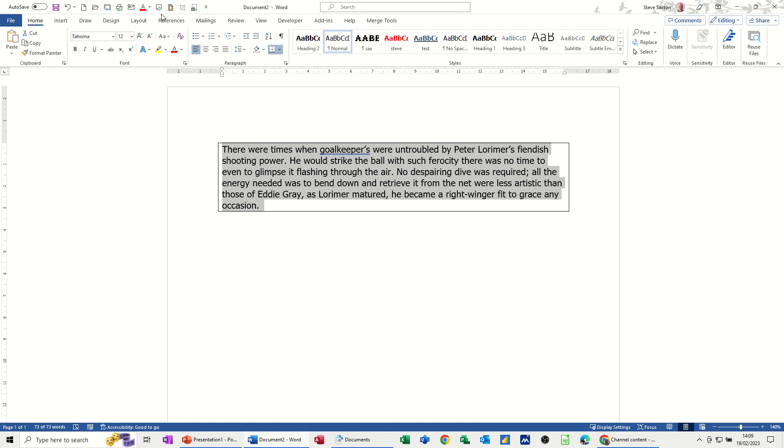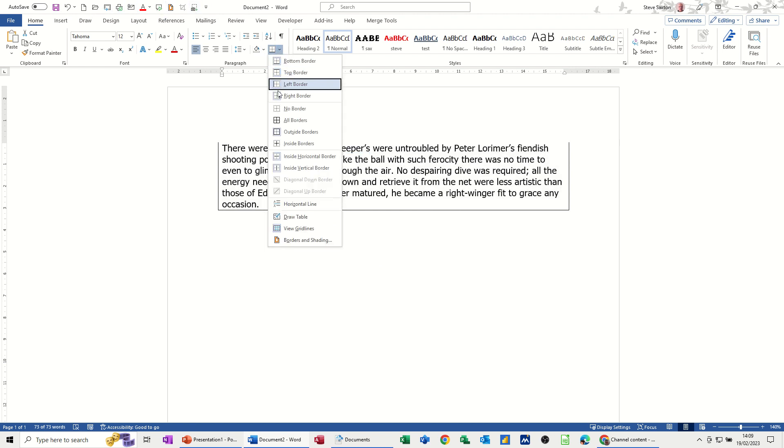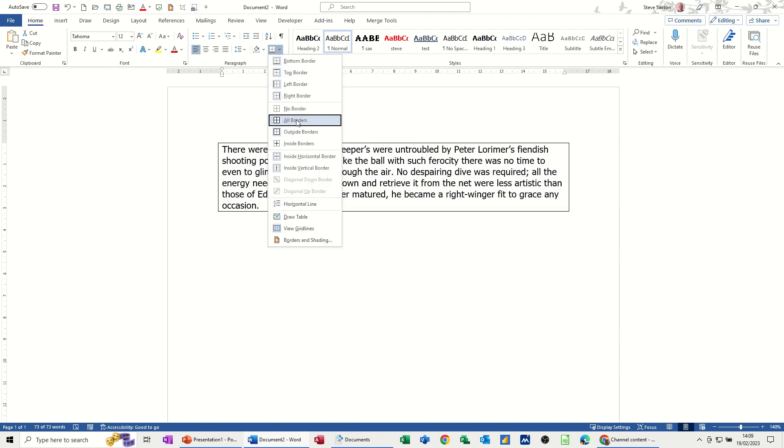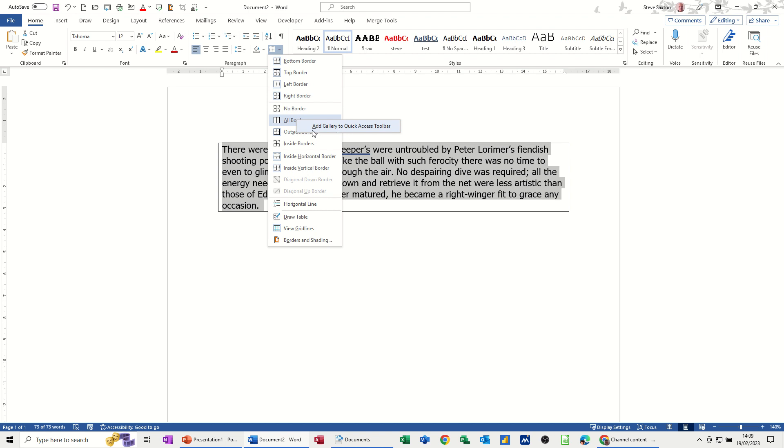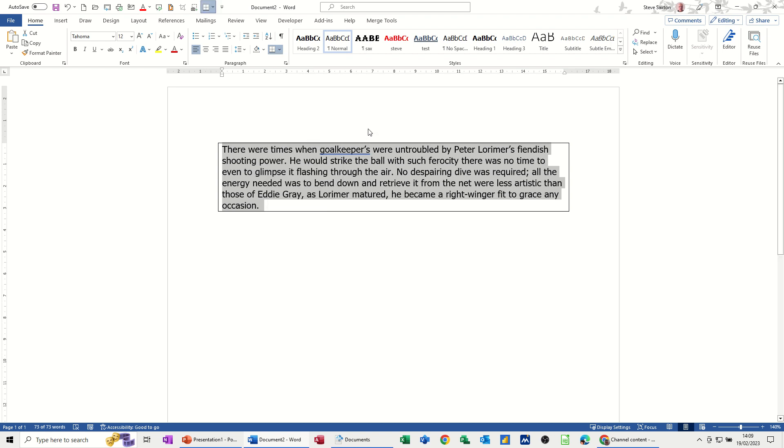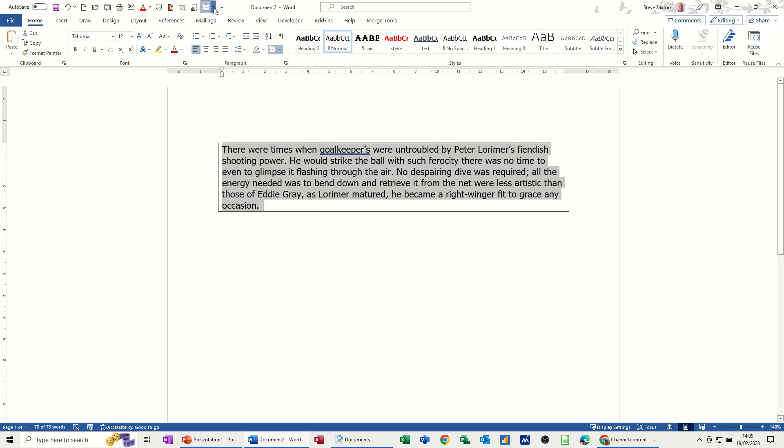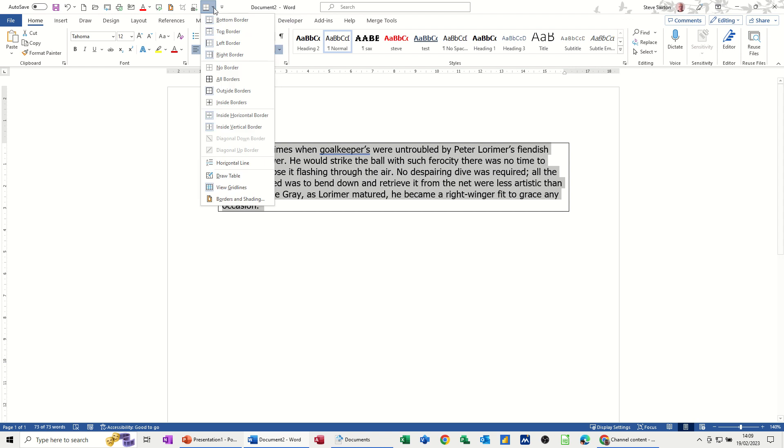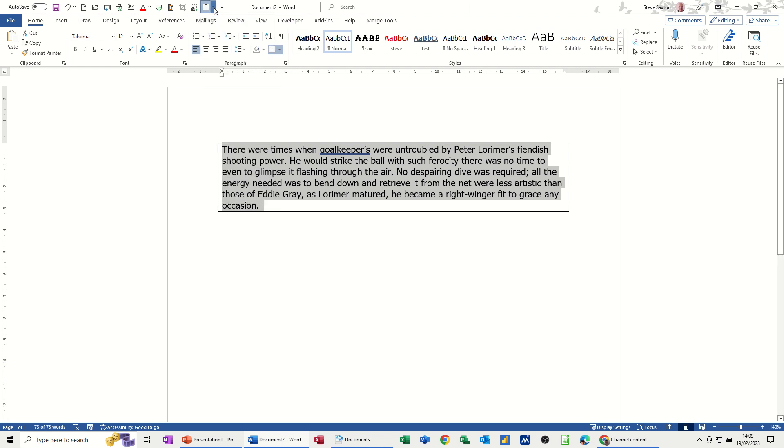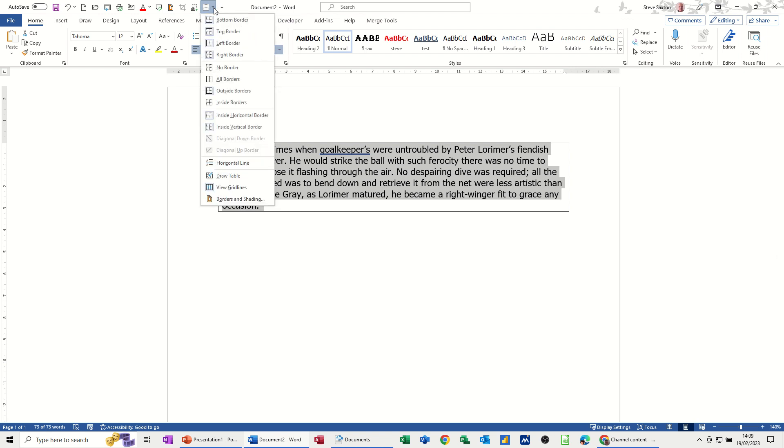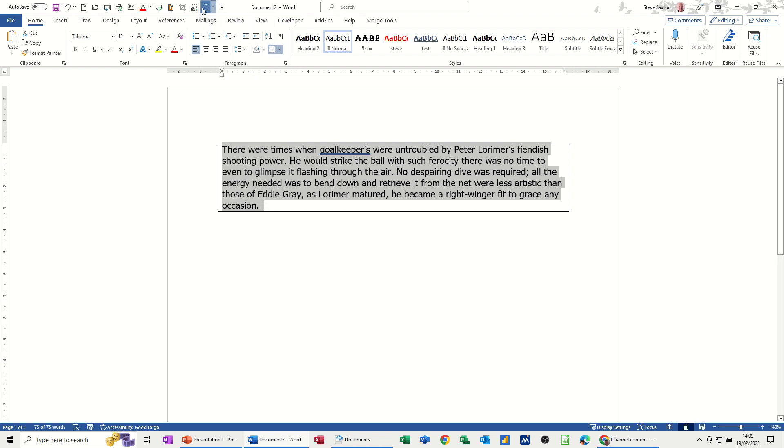Now you can also add things up onto the quick access toolbar. So I'll do that right now while I'm here. If I want that all borders to be up there, I can just simply select it. Now it's got the key command I've done. Right click, and then I can add it to the quick access toolbar. And then it goes up there with all the borders. So the whole gallery went up there. If you don't want it, you can just right click on it and remove it.